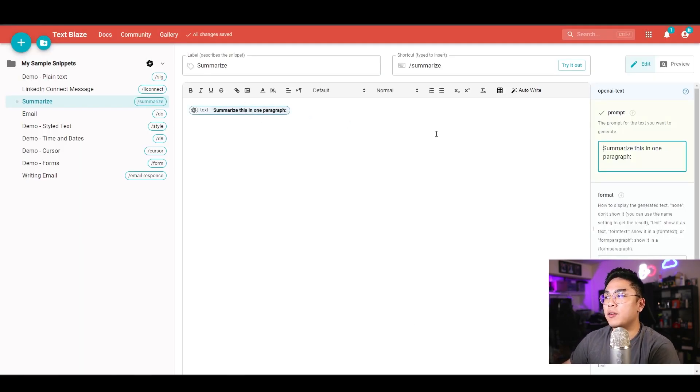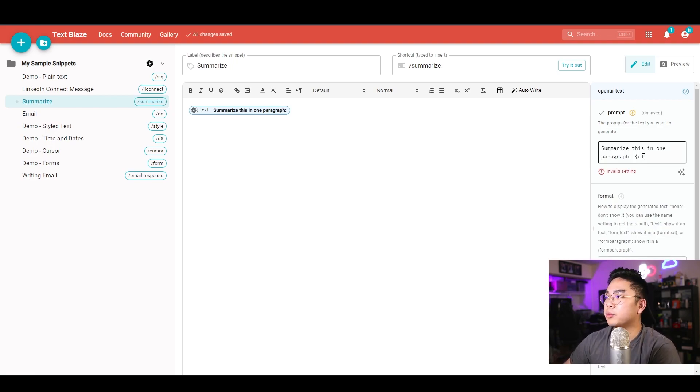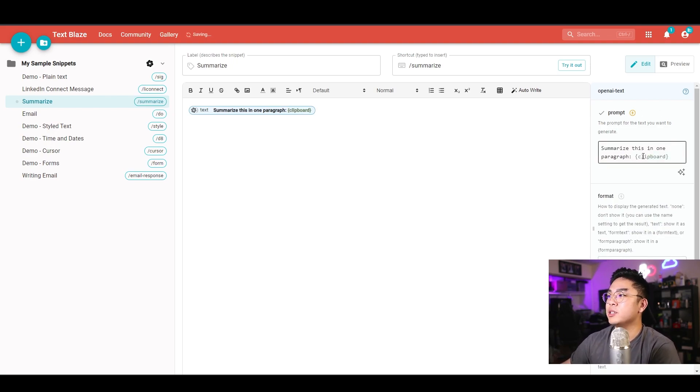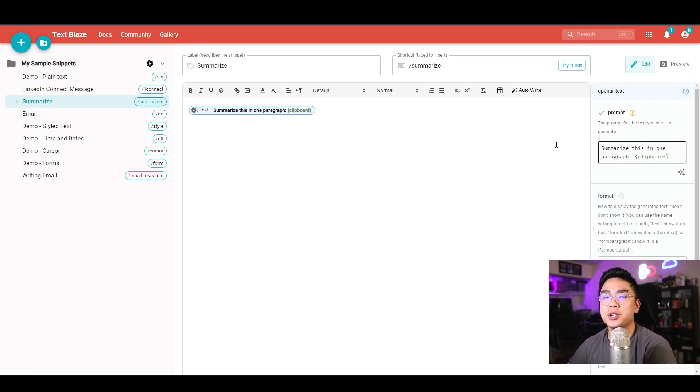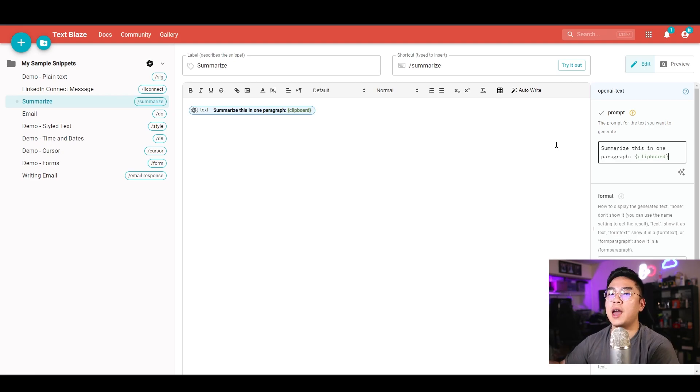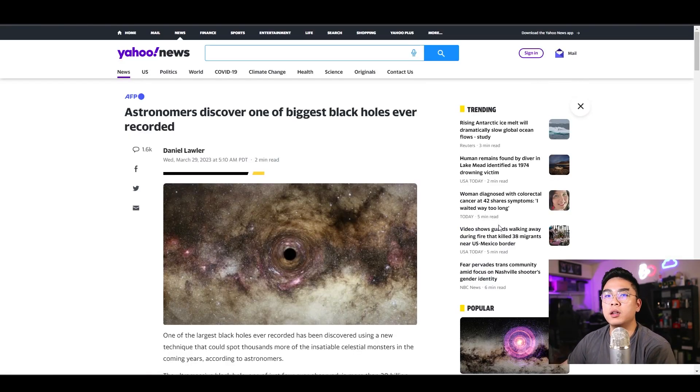It doesn't have anything yet, but if you hit advanced editor right here and you put in the curly braces, clipboard curly braces, what this is going to do is it's actually going to grab something from your clipboard. This means that you can actually copy a whole news article, and then when you type in slash summarize, it will automatically just summarize that for you.